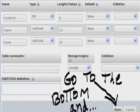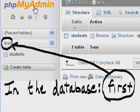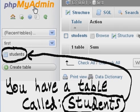Go to the bottom and click on save. And you come here. Now in the database First, you have a table called Students. Right here, and you can see it now.